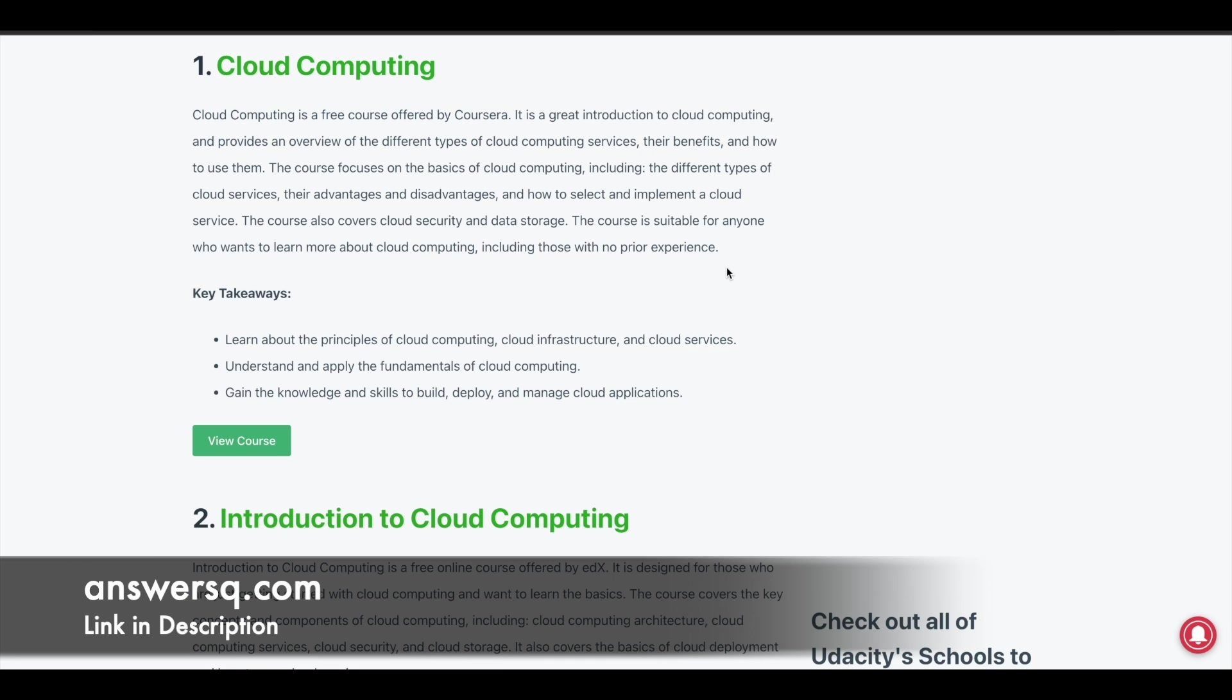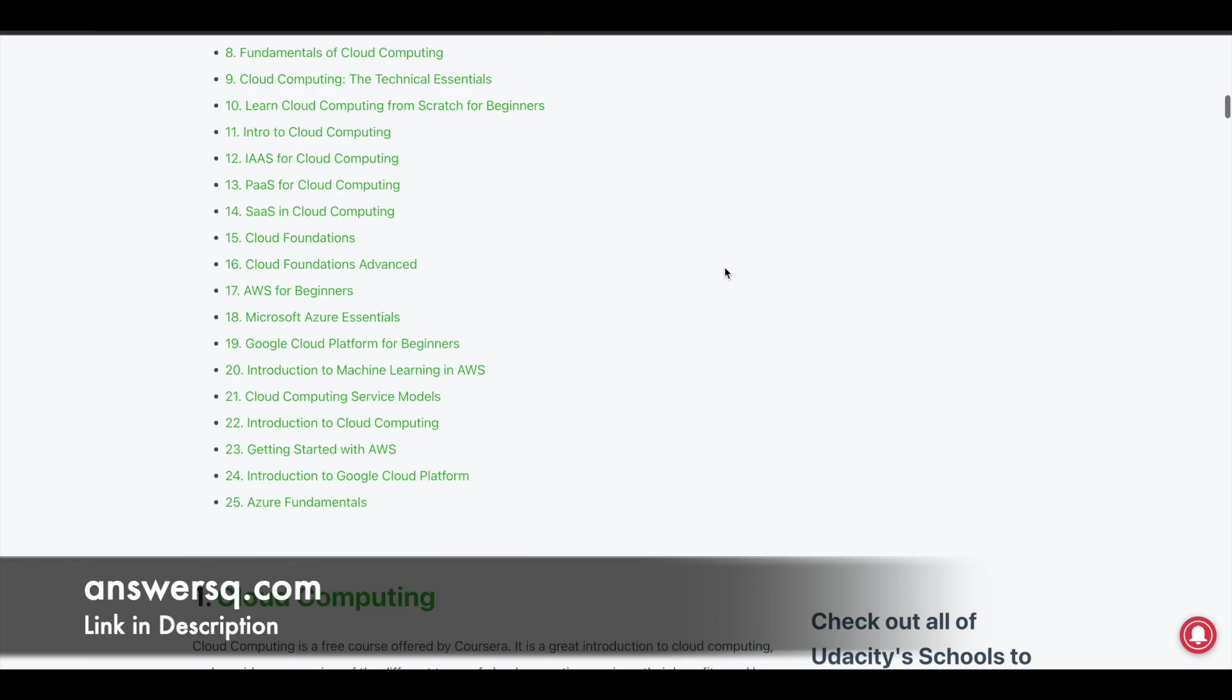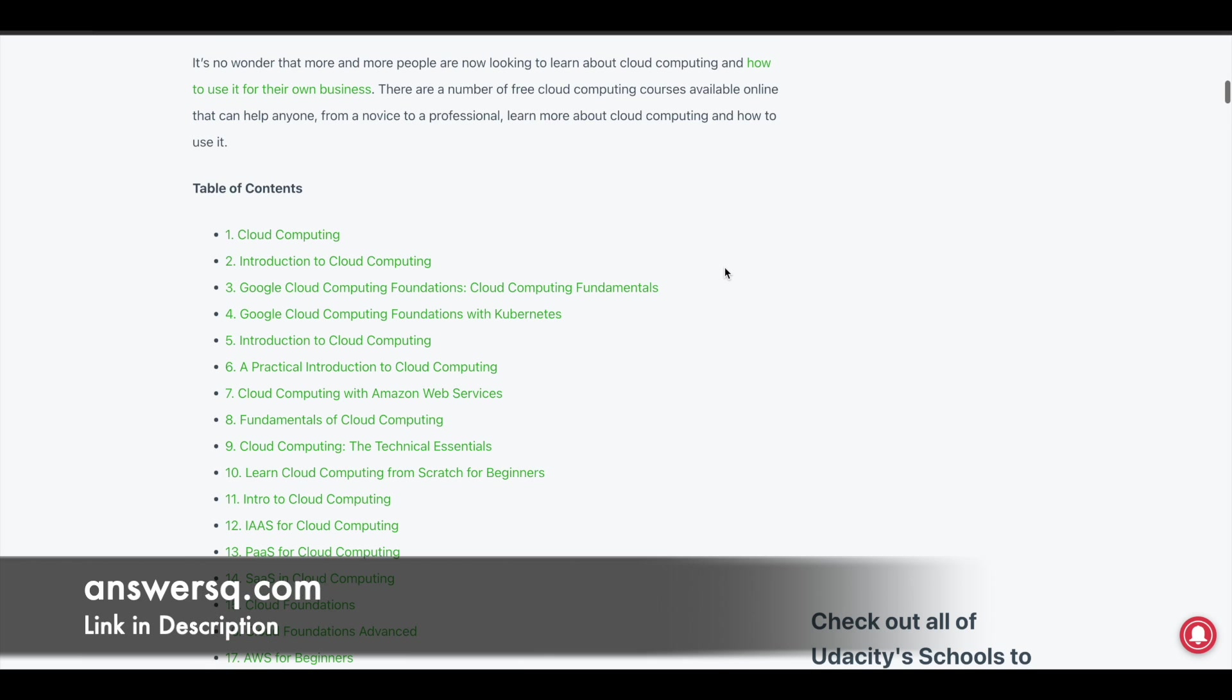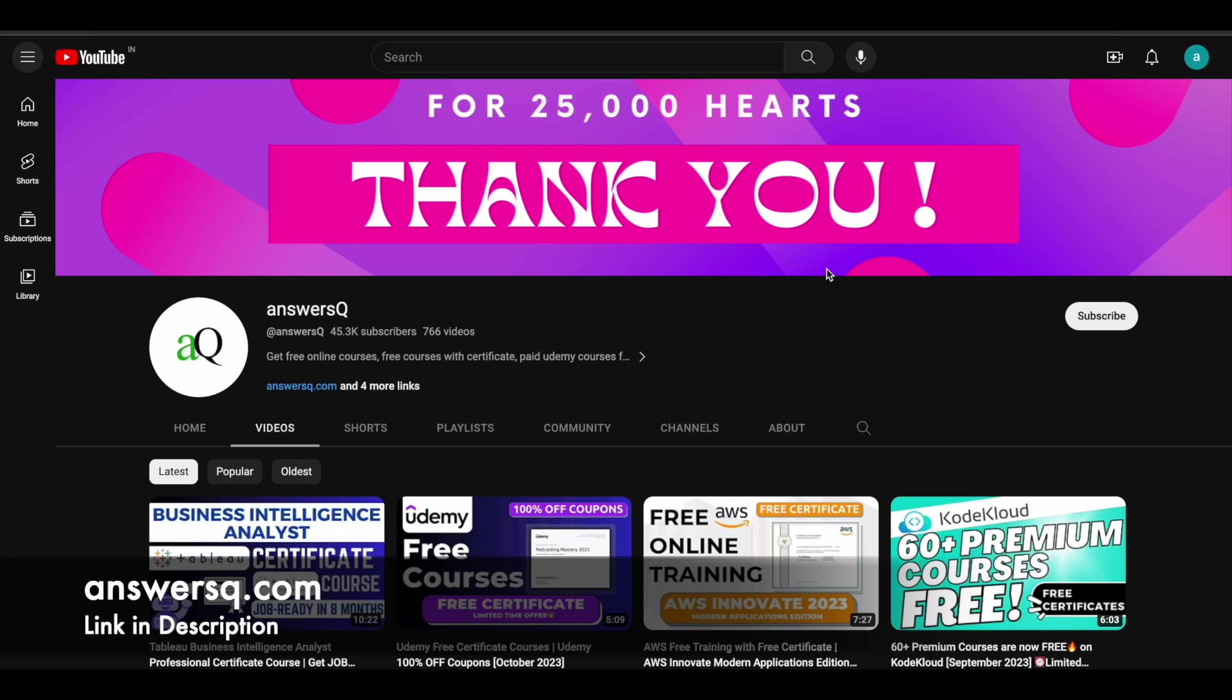There are a lot of courses. Just check out this page. The link is available in description. So I hope you'll find this video very useful. If you want to get more updates about online courses, do subscribe to AnsysCube and press the bell icon so that you'll get a notification whenever we upload a video like this.